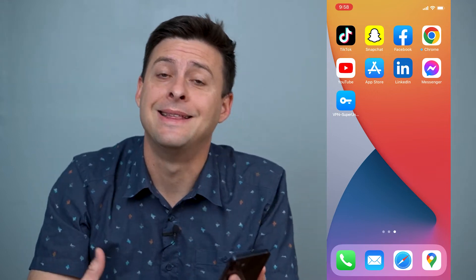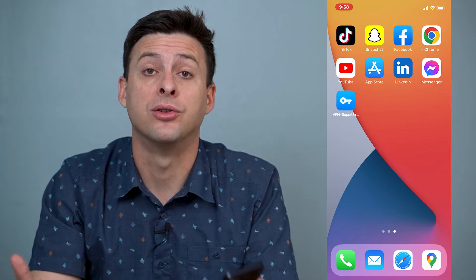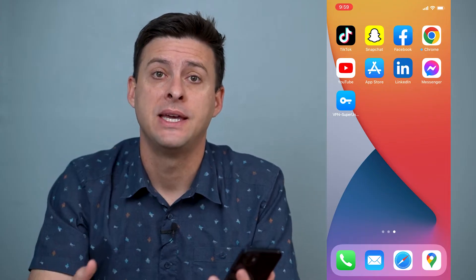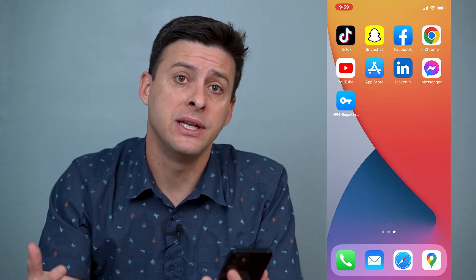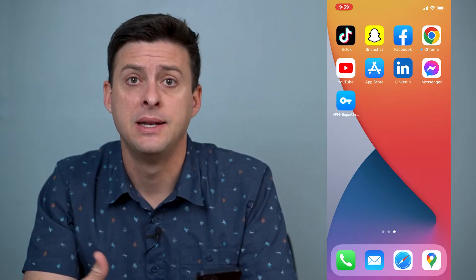Hey guys, Trevor here, and in this video I'm going to show you how to delete a VPN on your iPhone. It's pretty quick and easy, so let's jump right in.